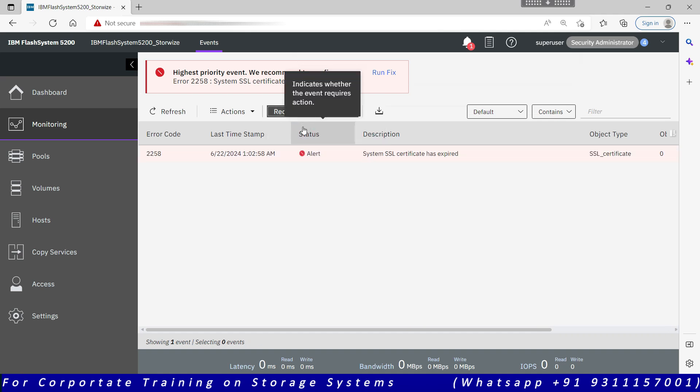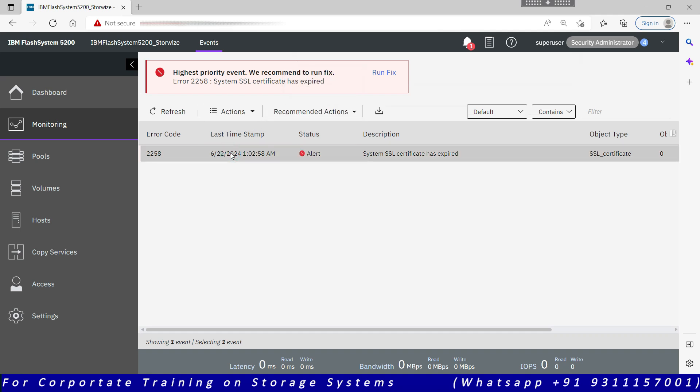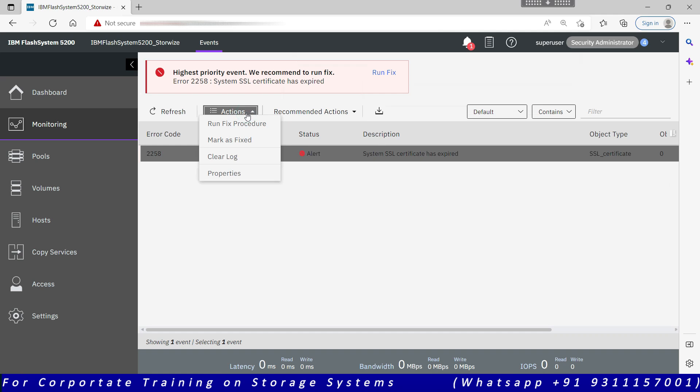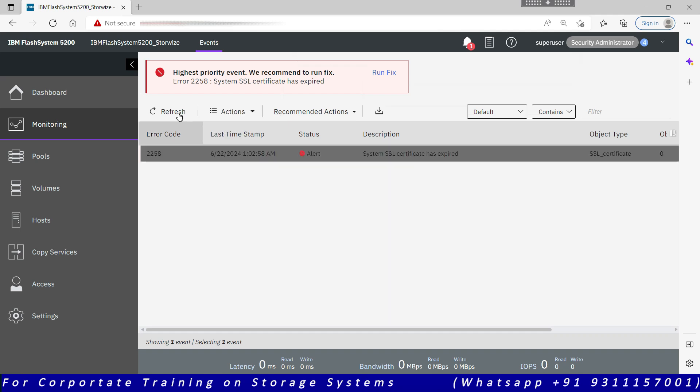You select an event, go to the action menu, and choose what you want to do. You want to run a fix procedure, you want to mark that event as fixed, clear log properties. This will show you the event details. Refresh to refresh the page if there are new events. If the old event has cleared off.